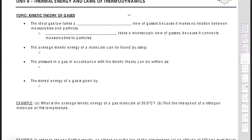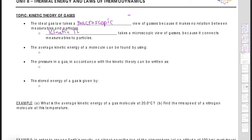Welcome back to Unit 8, where we're still talking about thermal energy and temperature exchange. We're going to look at the kinetic theory of gases. The ideal gas law takes a macroscopic — big picture — view of gases, looking from the outside with no direct relationship between measurables and particles. Now we're going to switch from that macroscopic world to the microscopic world with the kinetic theory of gases.